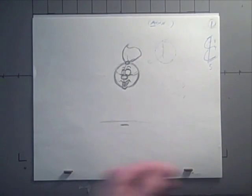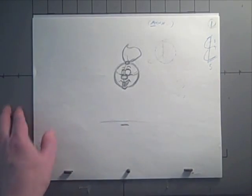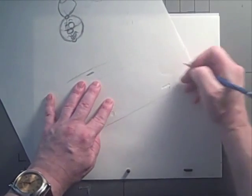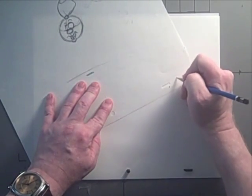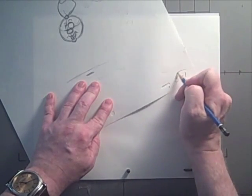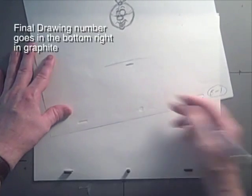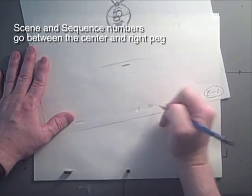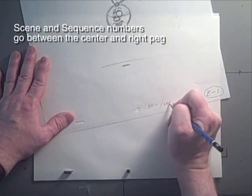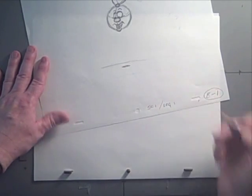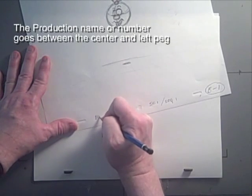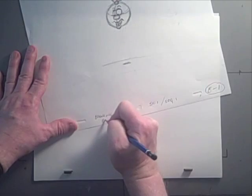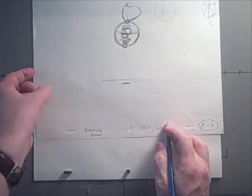Once you've actually completed your drawings and you're all drawn in and everything, you'll actually indicate the drawing number here. So this would be B1, circled because it's a key. You want your scene and sequence number down here in between your pegs, and then the production number or production name would be over here, so bouncing ball would be in between the pegs there.